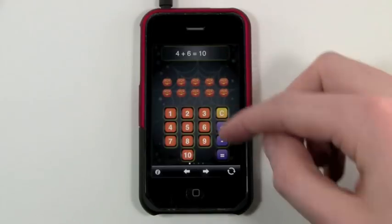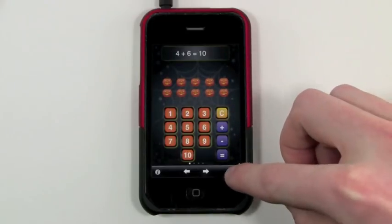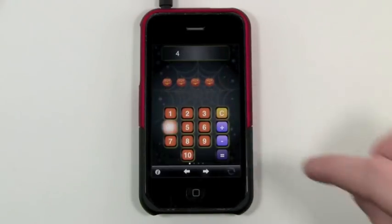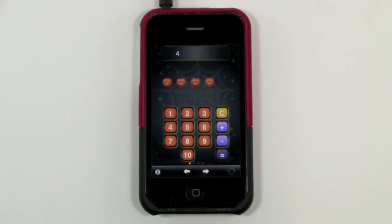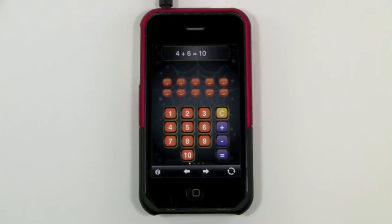Then if you want to repeat this you can tap this cool repeat button down here and replay it. Four jack-o-lanterns. Plus six jack-o-lanterns. You'll even see the key presses. Equals ten jack-o-lanterns. So that will repeat the equation that they just typed in.